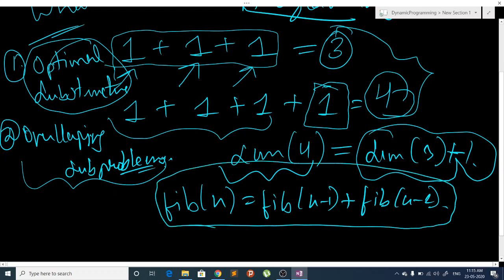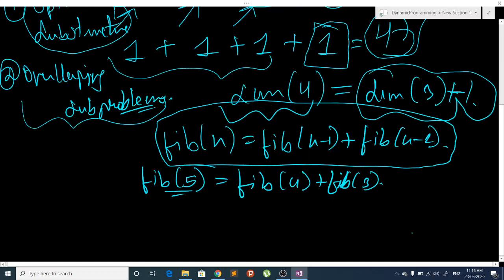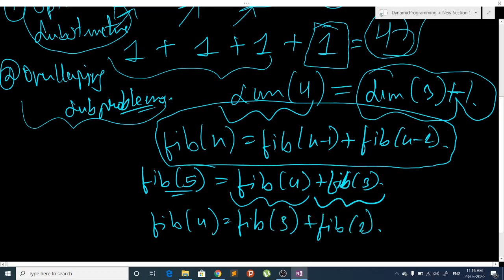Now if I ask you what Fib(5) will be, we can find it using Fib(4) plus Fib(3). So now we have to find Fib(4) and Fib(3). Fib(4) equals Fib(3) plus Fib(2). We can make a tree for this problem — to find Fib(5), we use Fib(4) and Fib(3).